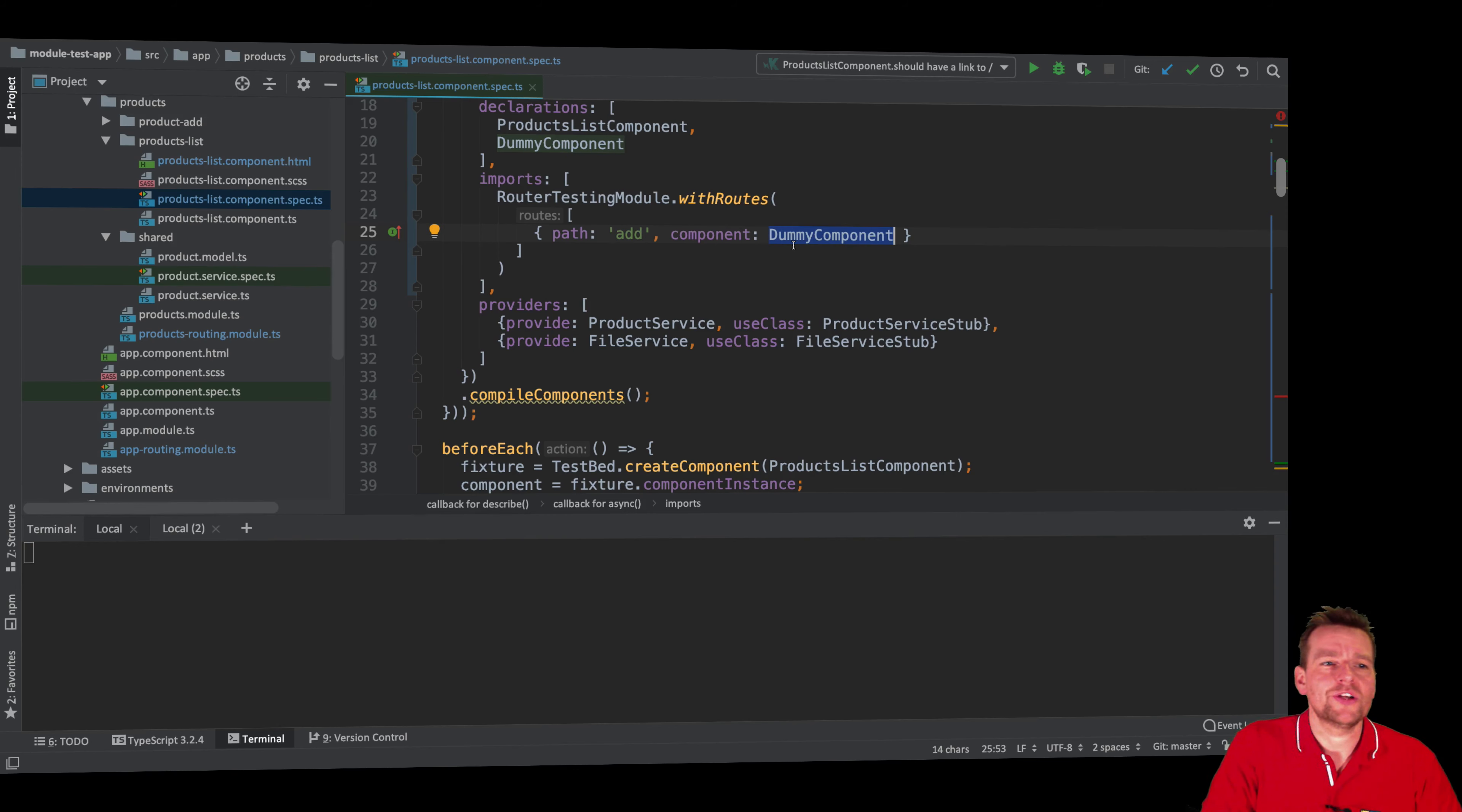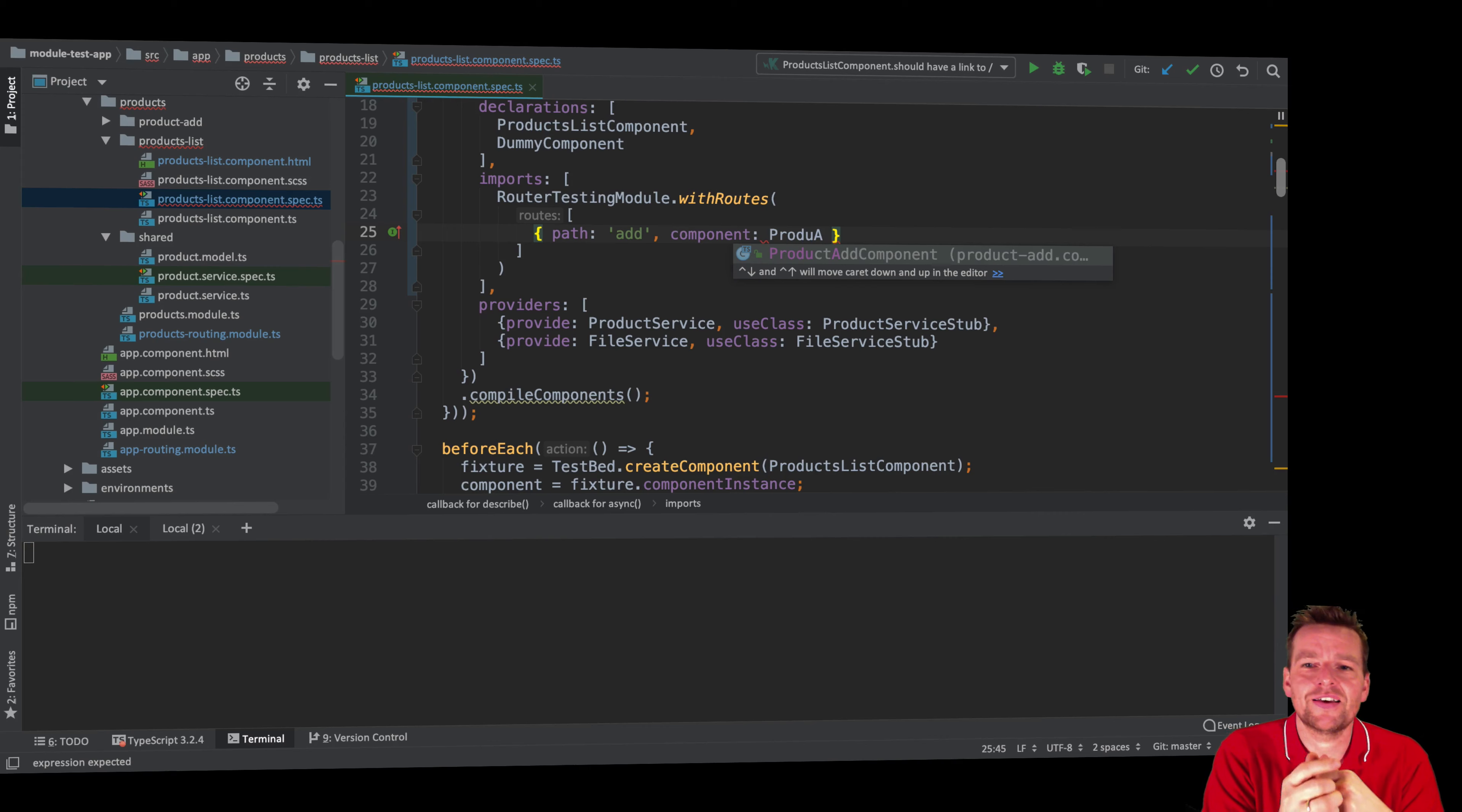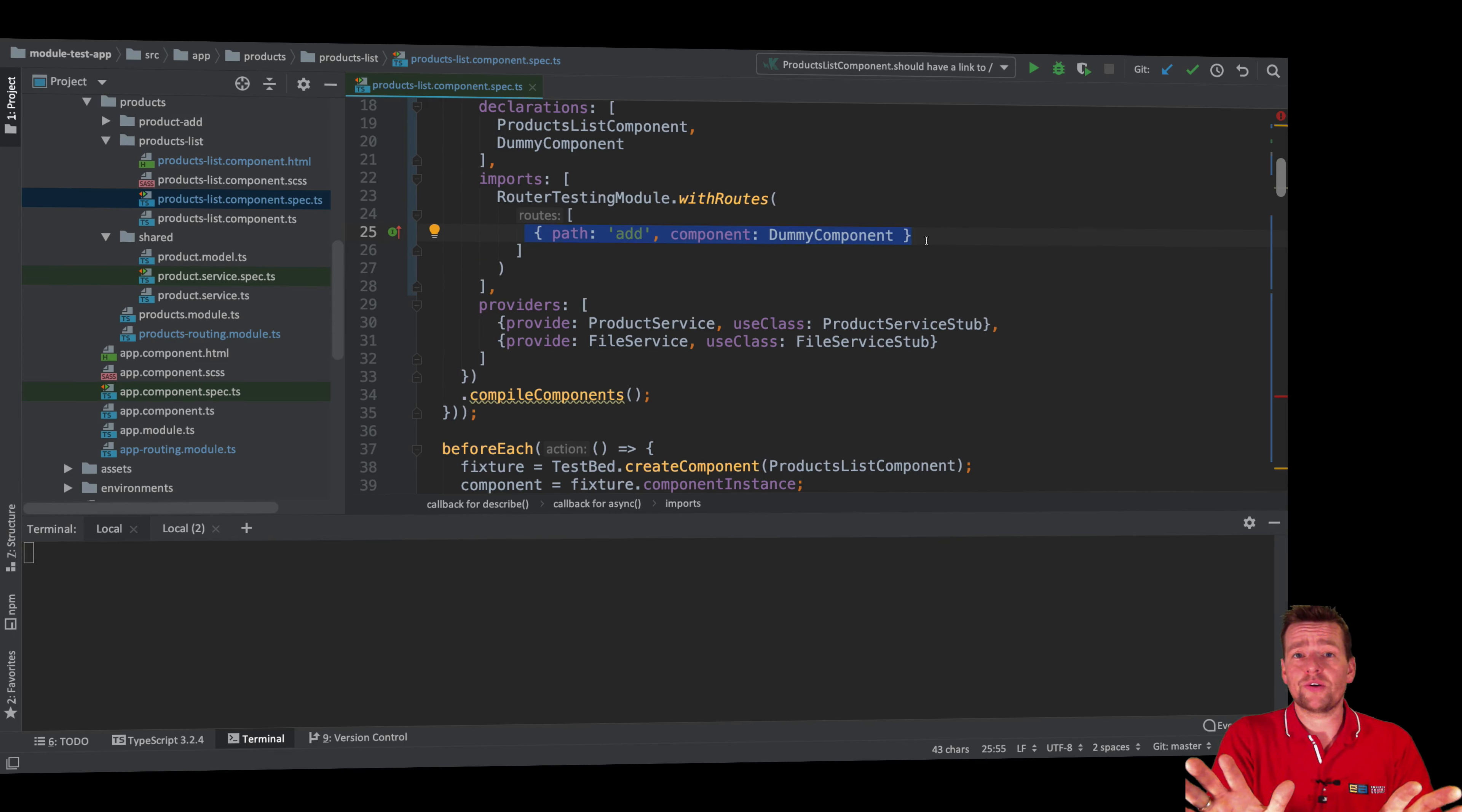I could in principle start adding the add component, the product add component. I could start putting that in here, but that would create some new dependencies because this guy needs some new things to run. So that's what I want to avoid. Instead, I'll just put in the dummy component because I don't want to start getting more dependencies. I just want to know that when I click that add button later, I'm getting to this specific route. That's all I'm going to use it for.